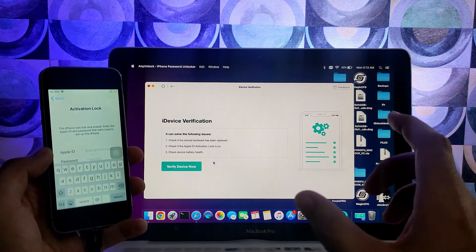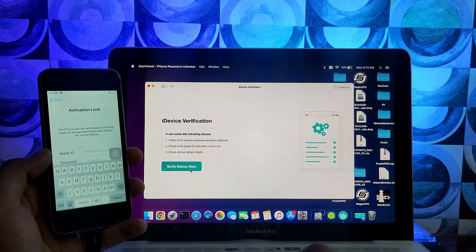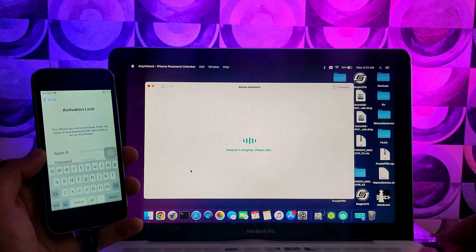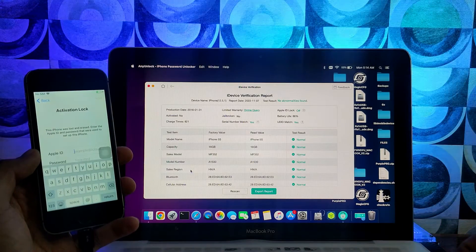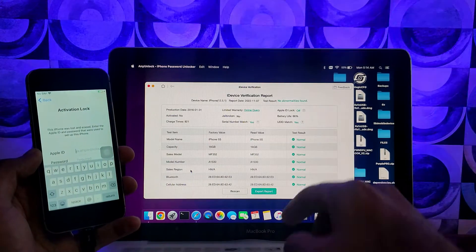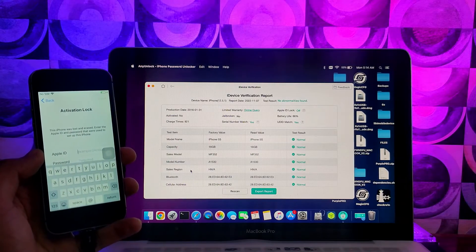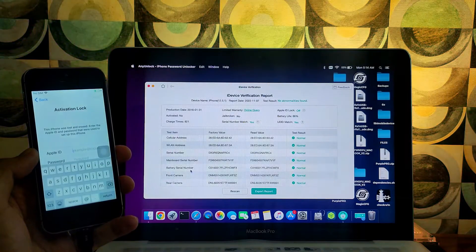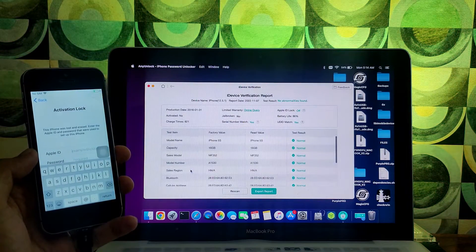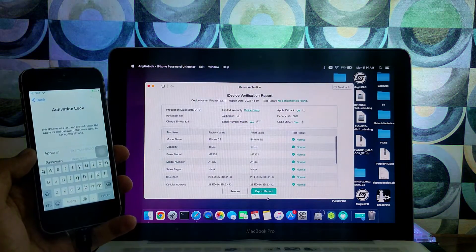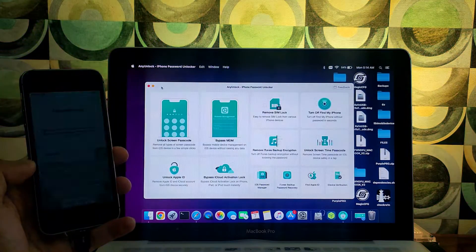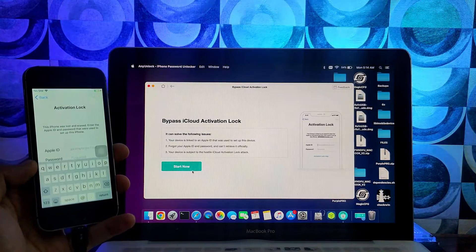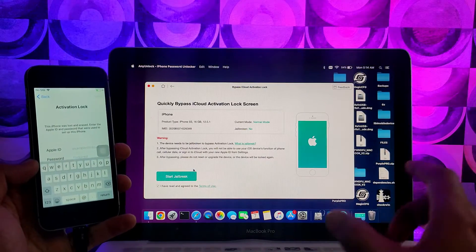But there is one feature that I like the most, that is iOS device verification. In that you can get the in-depth details of your device like any duplicate part is on your device, like any screen replacement, battery or any issue your device is having it will show here. So you can get all the report here so that's a good part.